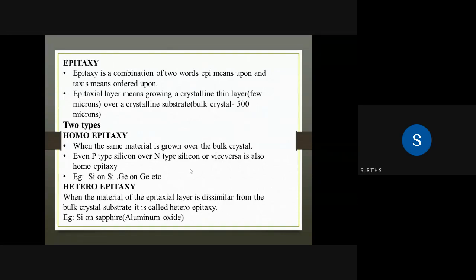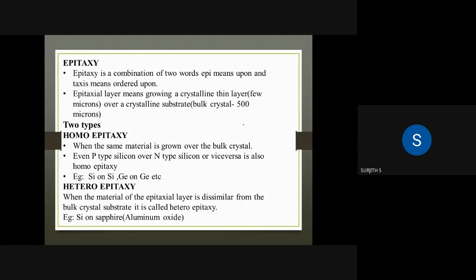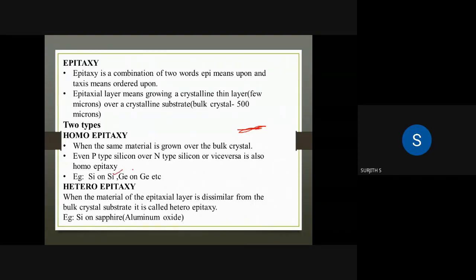Homoepitaxy uses the same element. For example, silicon-on-silicon and germanium-on-germanium are examples of homoepitaxy.